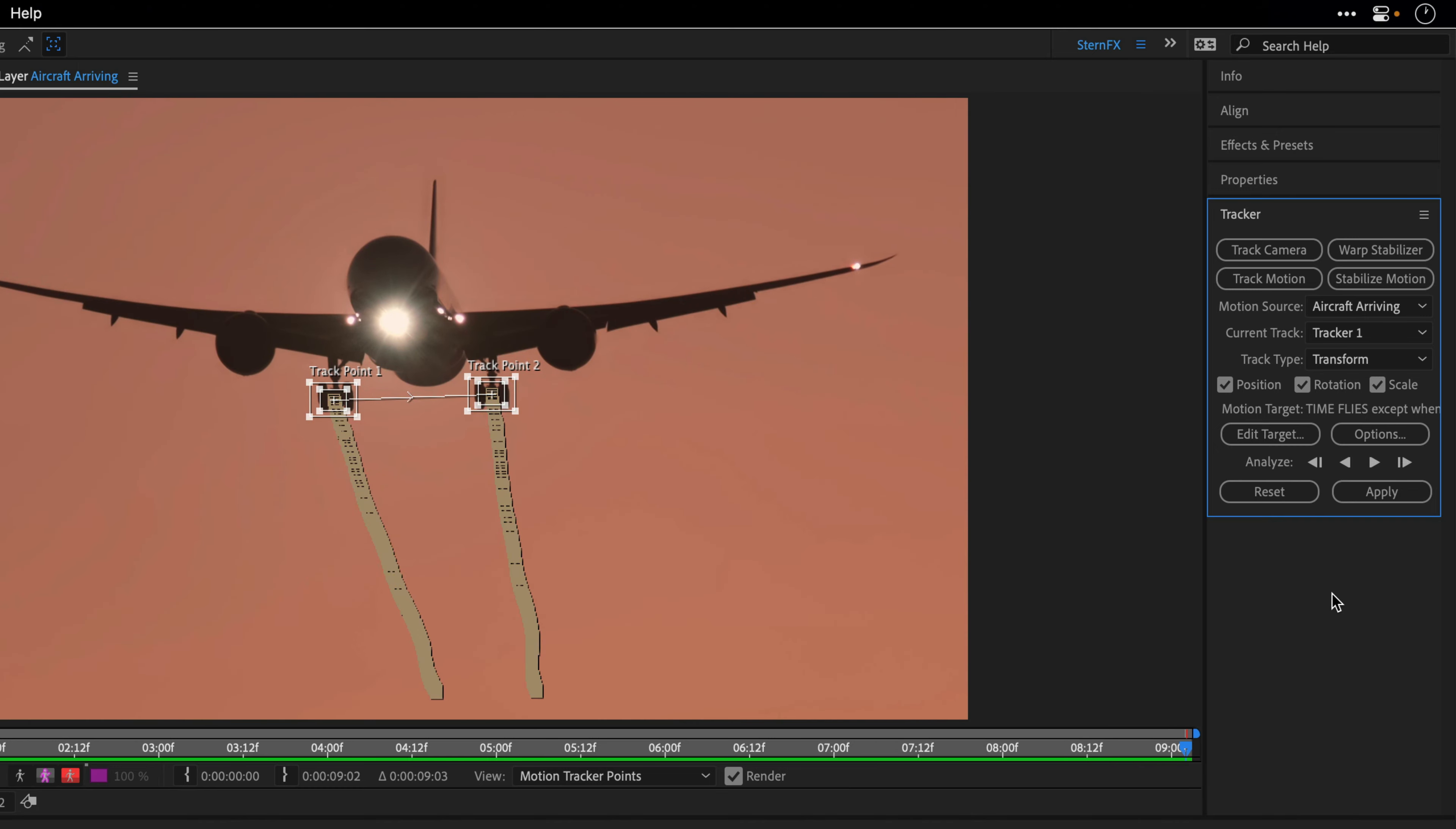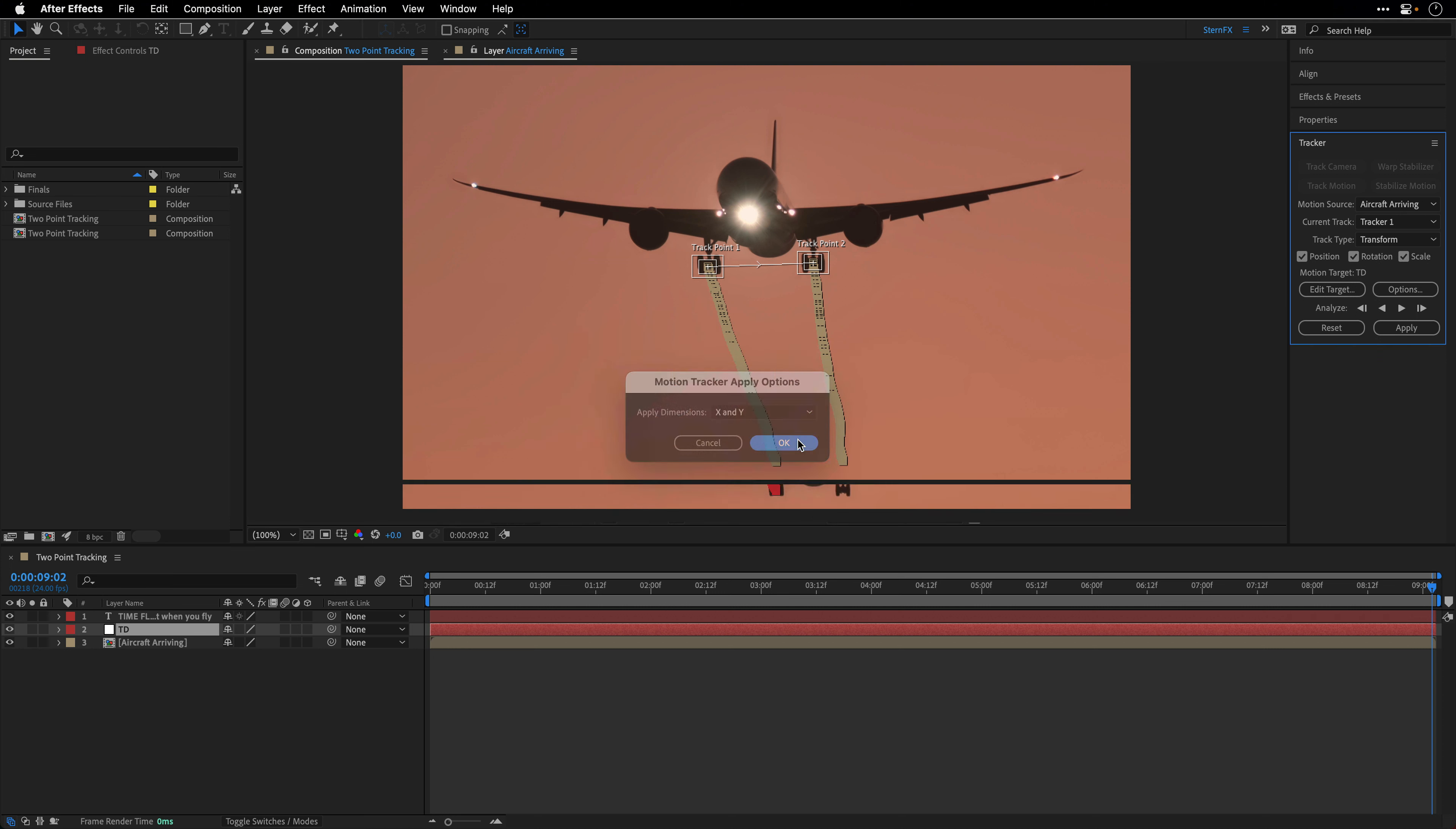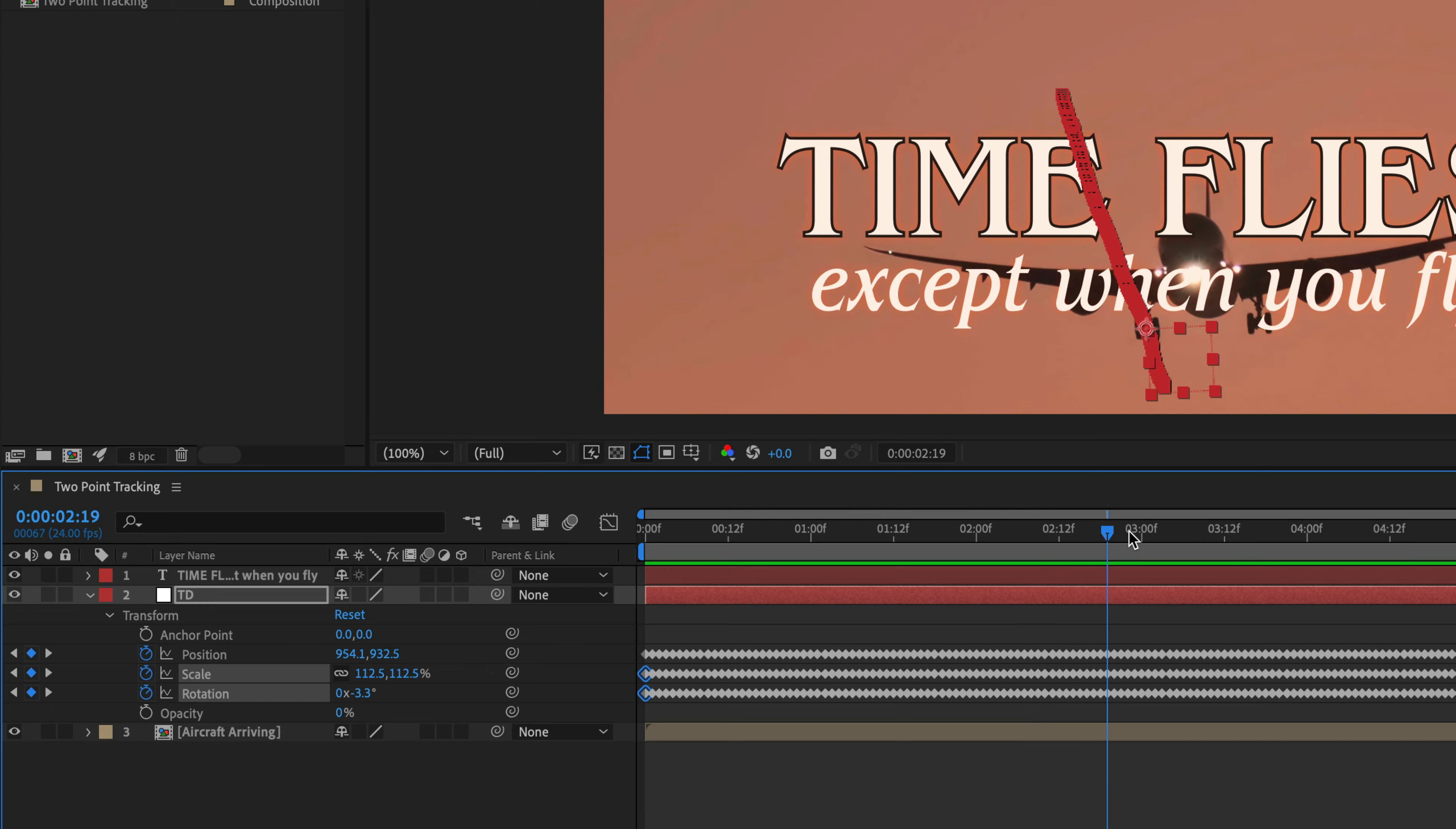Once the tracking stage has completed, I'll go to the layer menu and create a null object. I'll name this null TD for tracking data. I'll return back to the tracker panel, click on edit target, make sure to select this null object, click OK, and finally click apply and OK again to apply both X and Y dimensions as well as the scale and rotation values to this tracker.